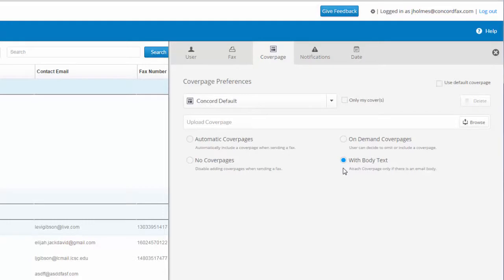For more information on any of these settings, check out the cover page guide by going to concordfax.com and clicking the product documentation link at the bottom of the website.